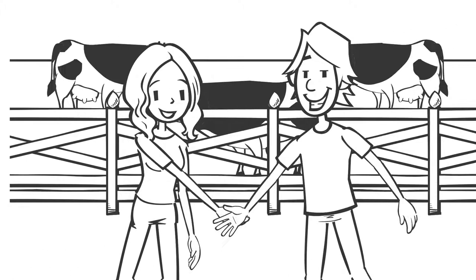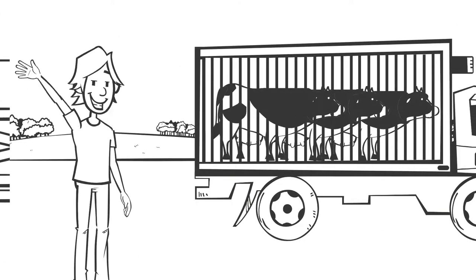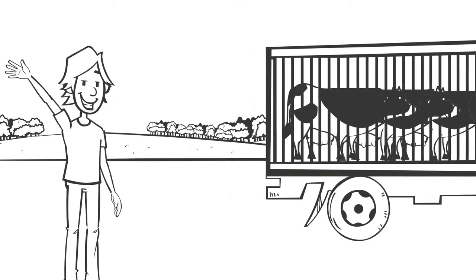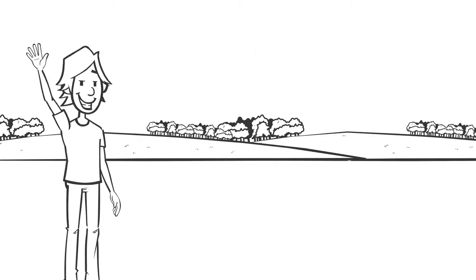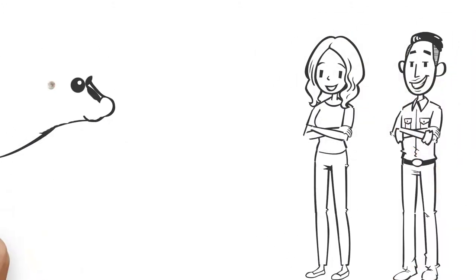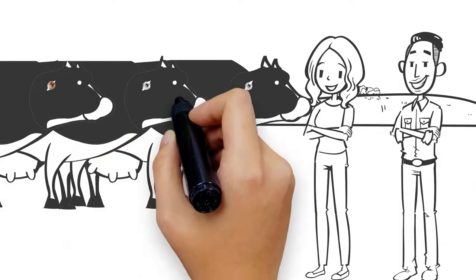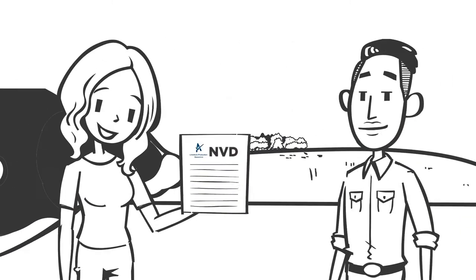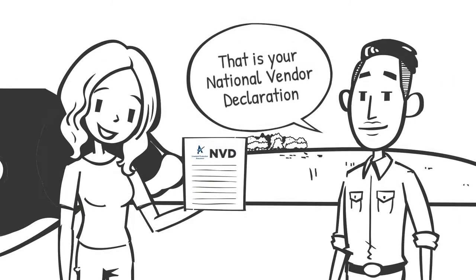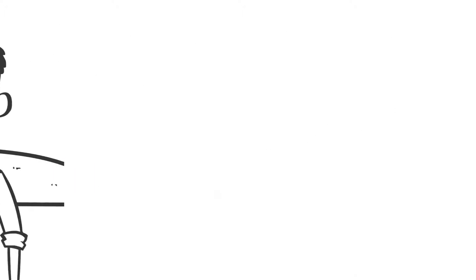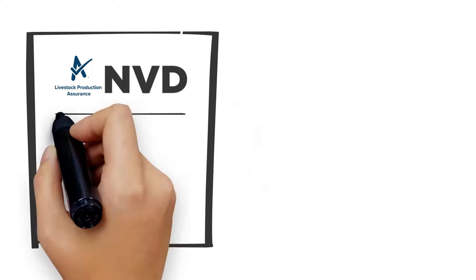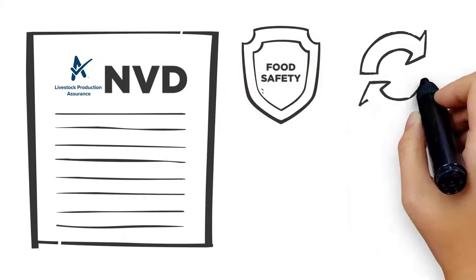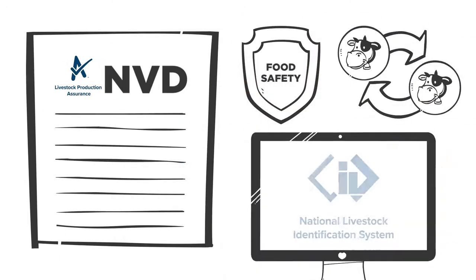Jill buys three cows off Mick from Manus. She gets Tim the truckie to cart the cows from Manus to Gerildare. Jill checks the cows are healthy and identified with an electronic ear tag when they arrive. Tim gives Jill the White Livestock Production Assurance National Vendor Declaration, or NVD, that he got from Mick. The NVD links important food safety information to the movement of stock through the NLIS database.